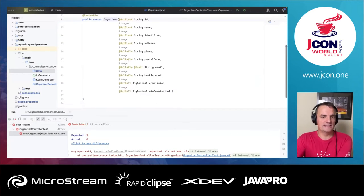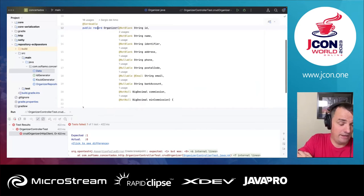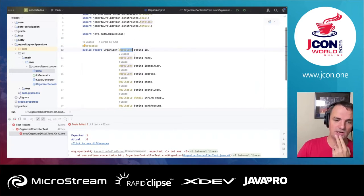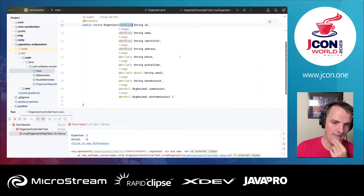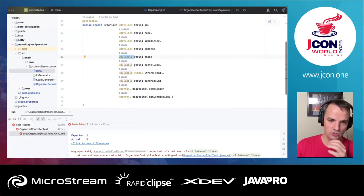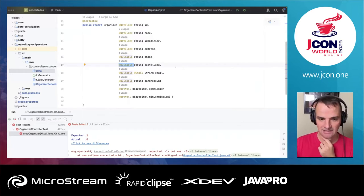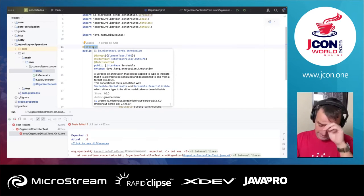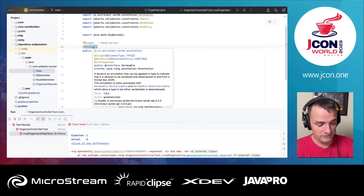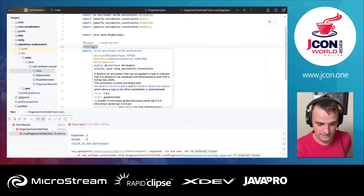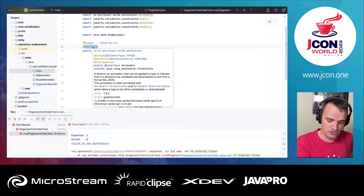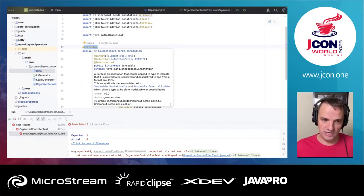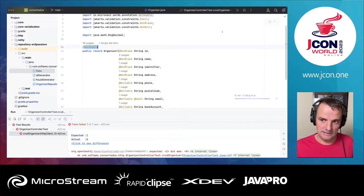Let me show you the Organizer class. Organizer is a Java record — we are living in the future! We have standard data validation annotations for required and optional fields. We also have an annotation for Micronaut serialization. Micronaut has a drop-in replacement for Jackson Databind. For security reasons, you have to whitelist classes you want to be serializable, and that annotation tells Micronaut to generate meta information about how to serialize this class without using reflection.